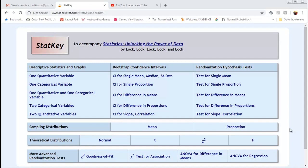This video will show you how to do sampling distributions for both means and proportions in StatKey. Start, of course, by going to the StatKey homepage. You'll notice in this second grouping that it says sampling distributions and you have the option for means or proportions. Let's start by looking at means.